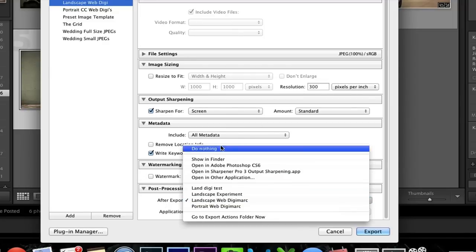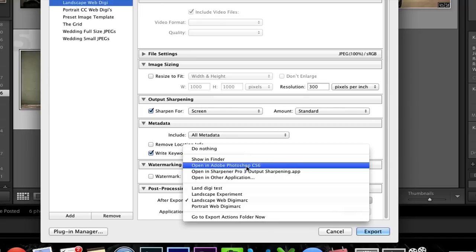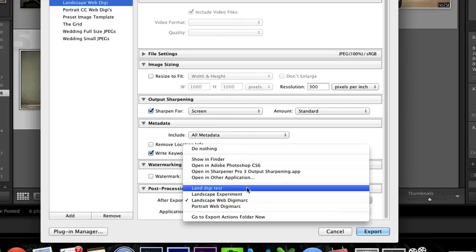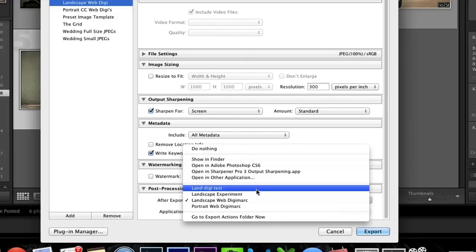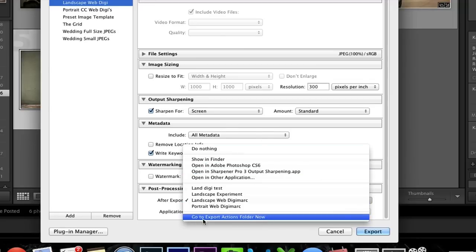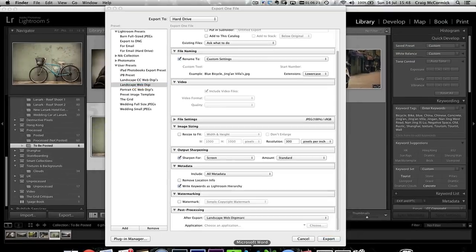As standard with Lightroom, it comes with Show in Finder, Open in CS6, and a couple of other options. You can see all the different Digimarc droplets I've created over the years while experimenting. But the last tab you're going to want is Export Actions Folder Now. You can see all the different droplets I've created.